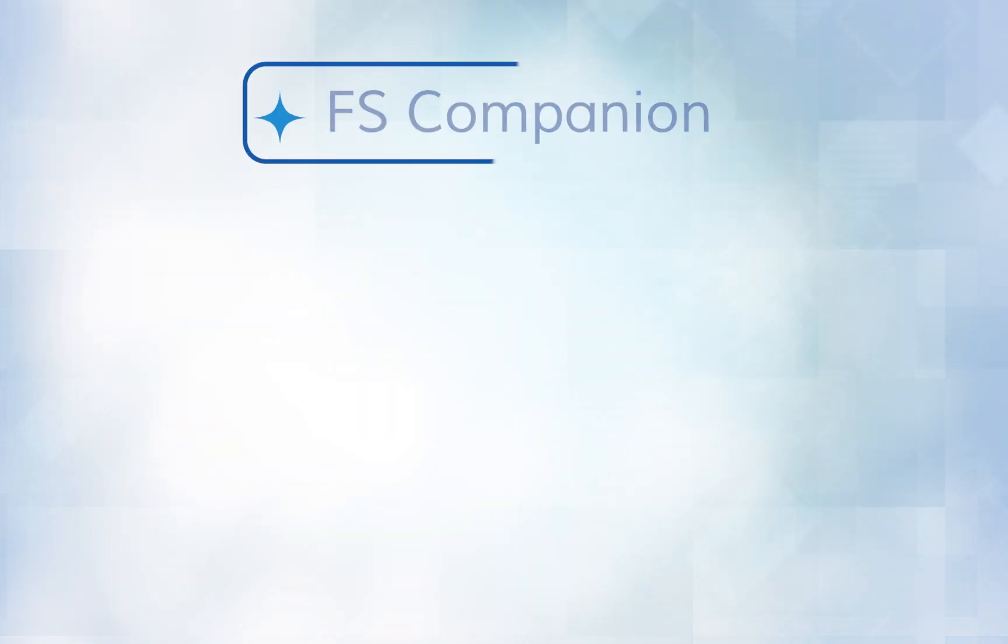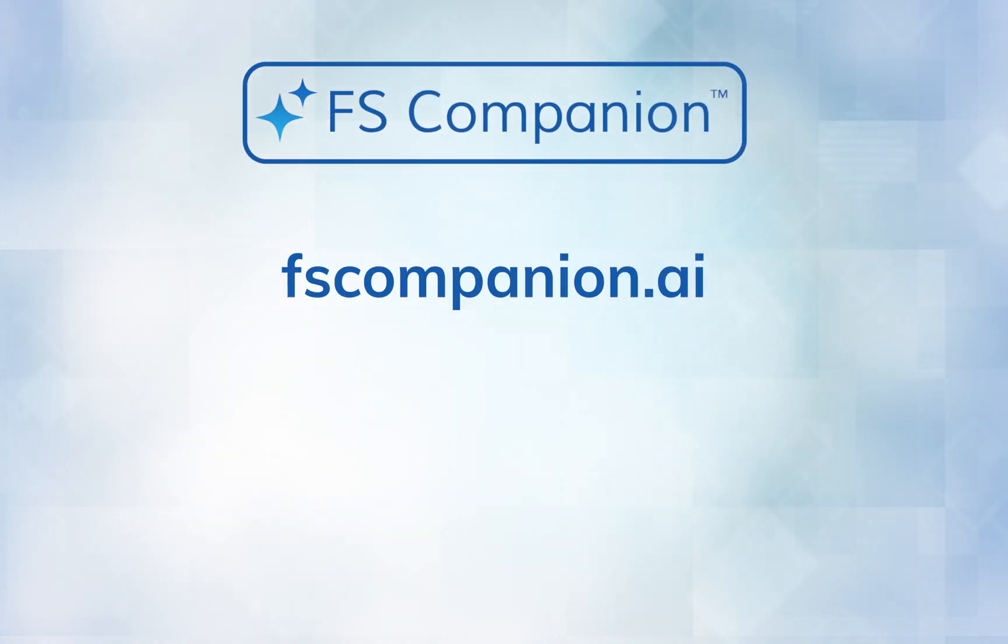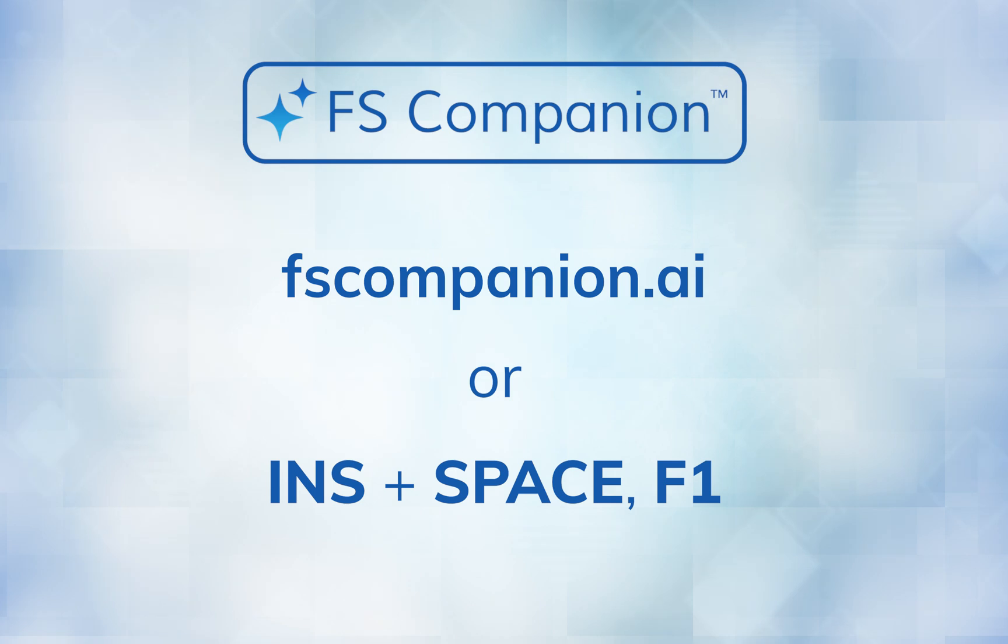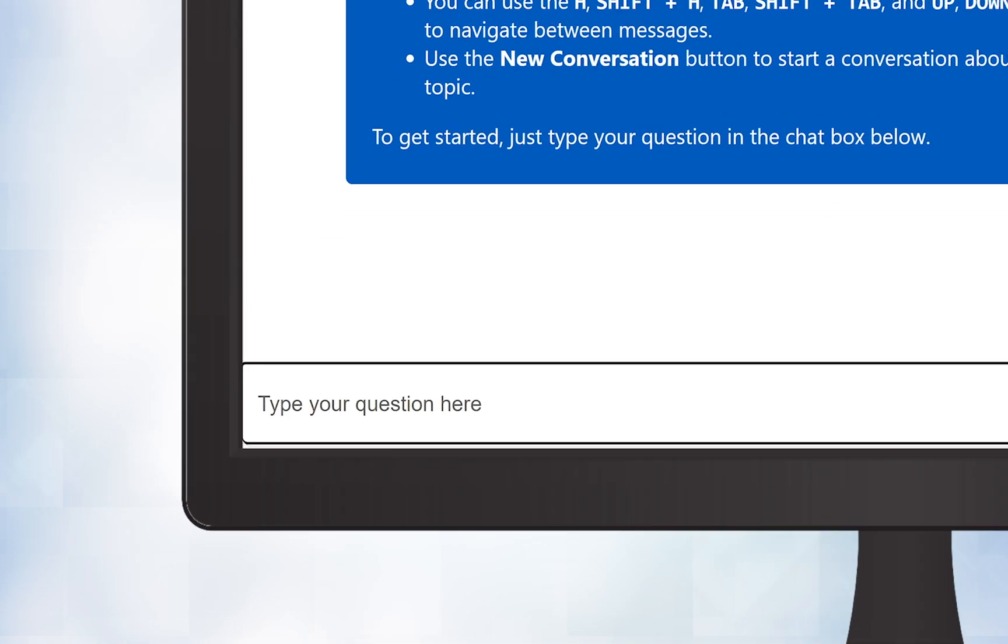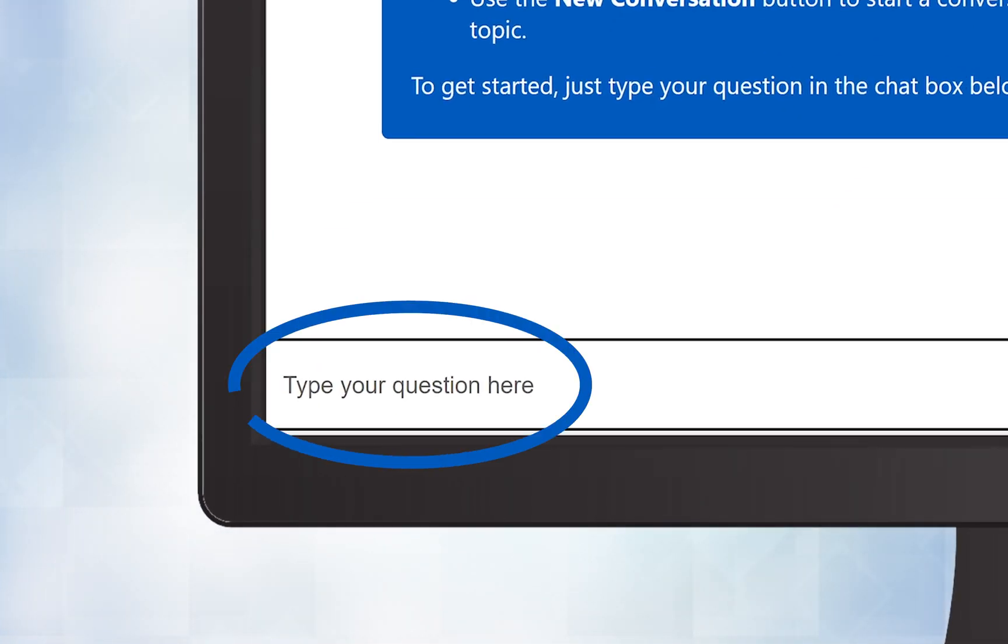To open FS Companion, you can visit fscompanion.ai or use the layered keyboard command Insert plus Spacebar, then F1. A browser window will then open with focus, placed in an edit field, where you can type your questions.